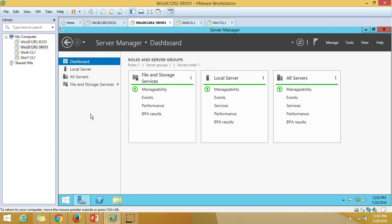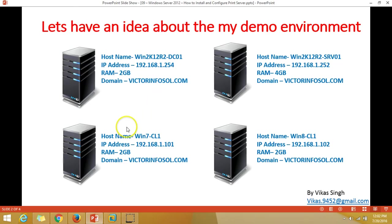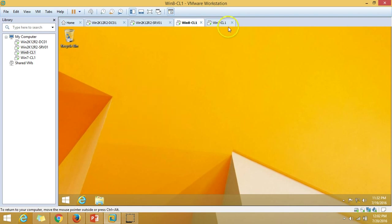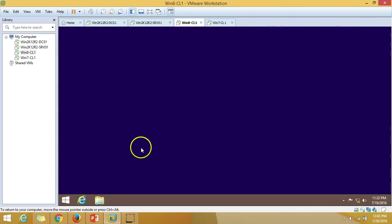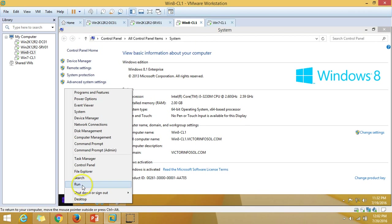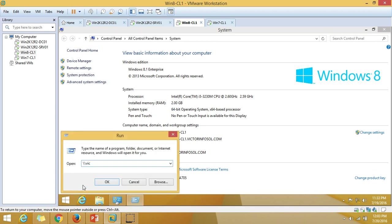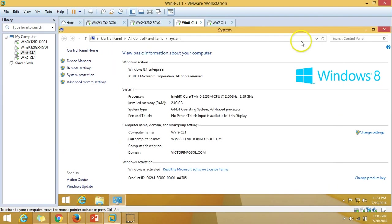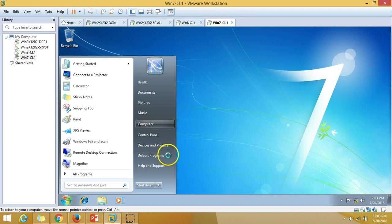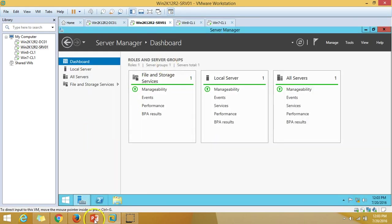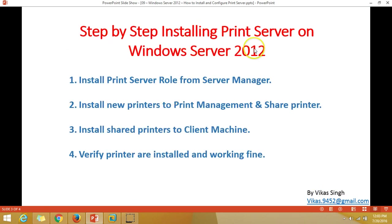This is a fresh machine — no roles or features are installed on it for now. I also have two client machines: win7cl01 and win8cl01 — Windows 7 and Windows 8 clients — both joined to my domain infosoul.com. This covers all the infrastructure in my environment, so let's move on and do the step-by-step installation of print server on Windows.